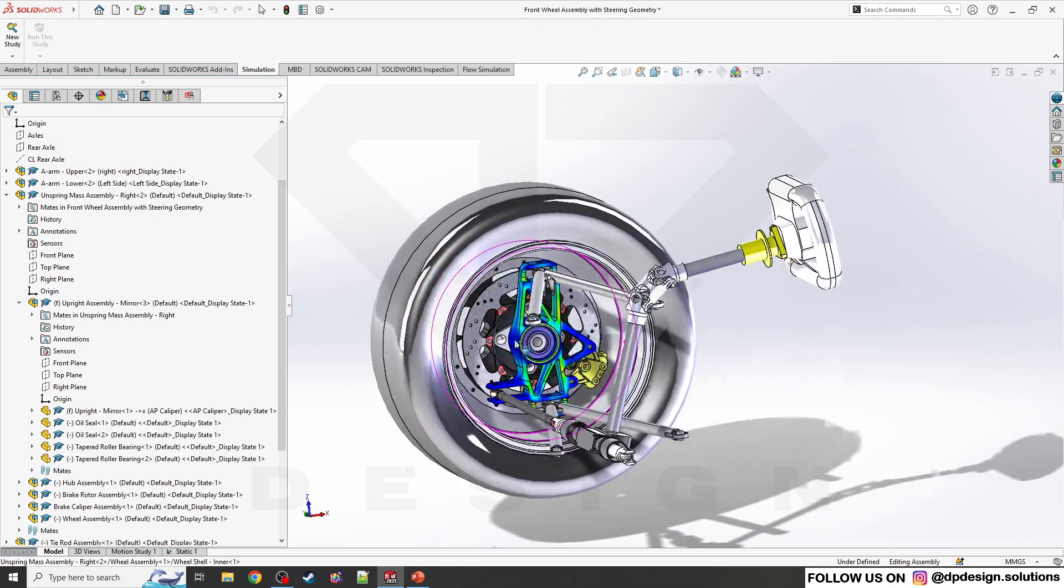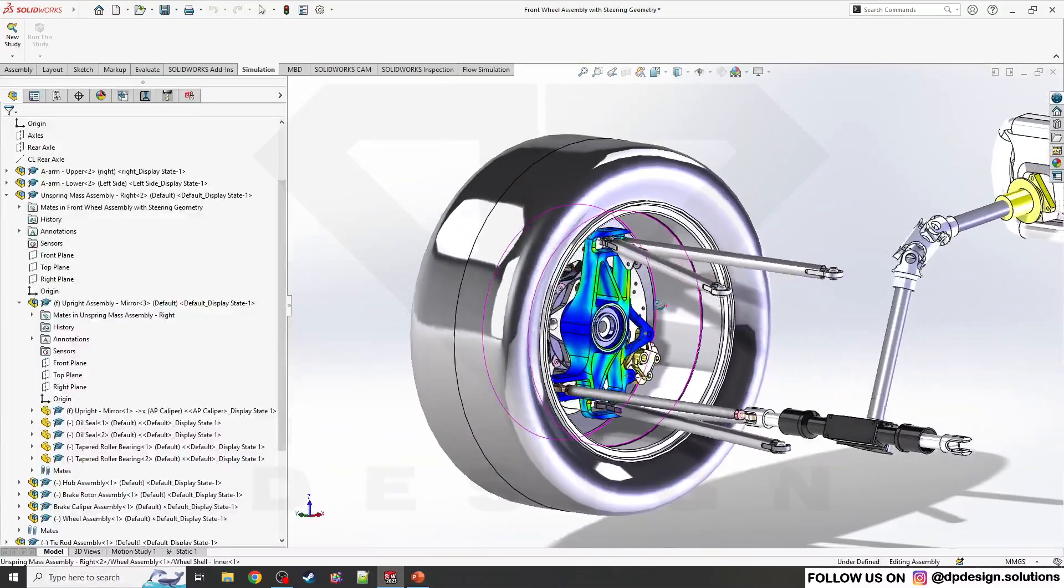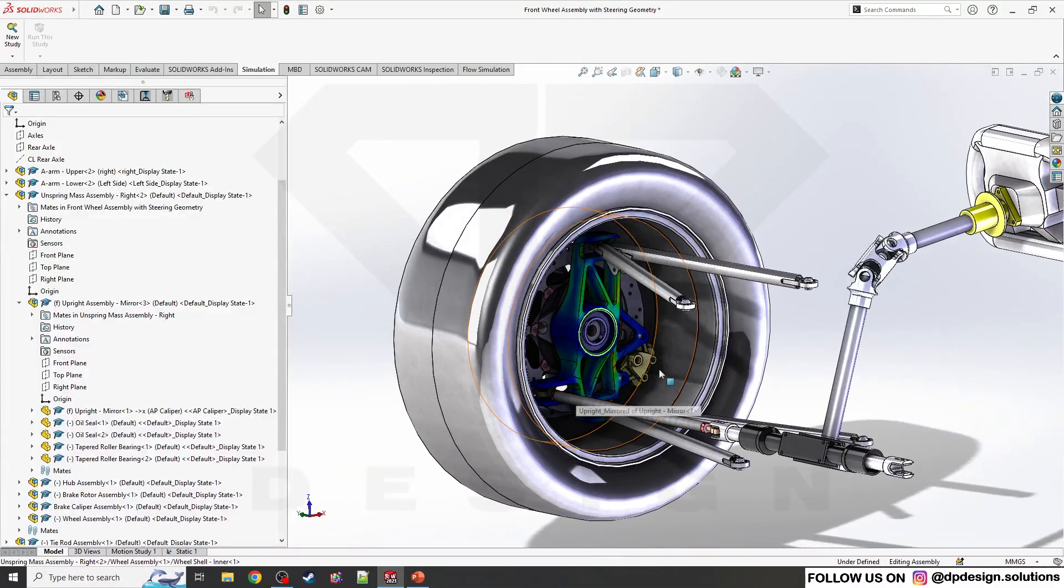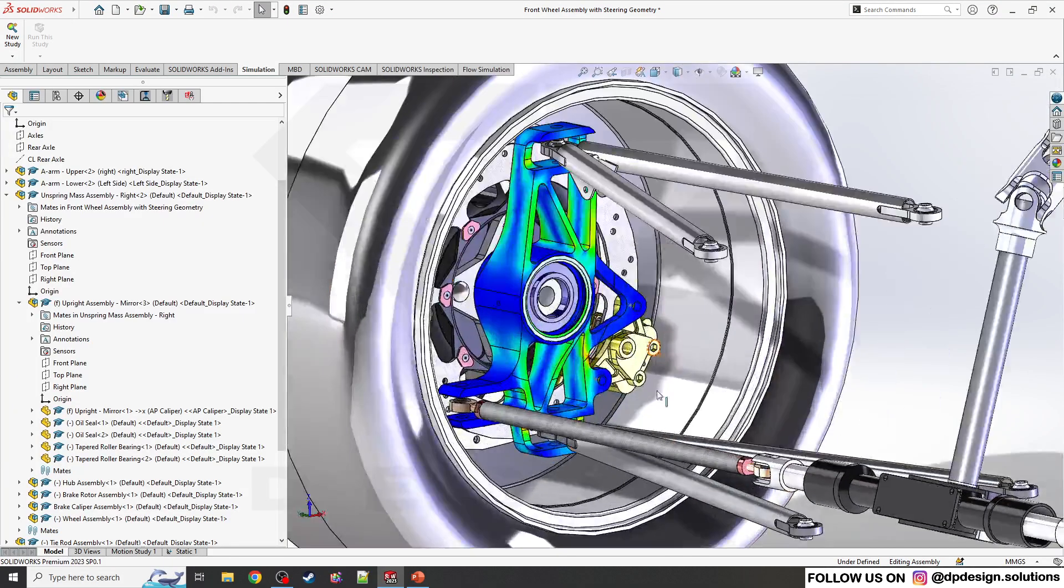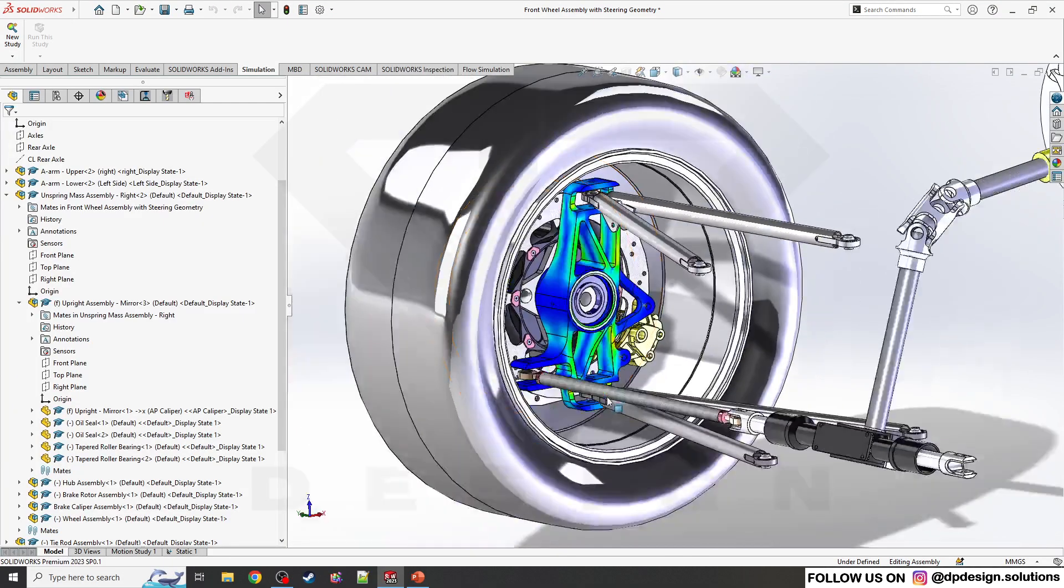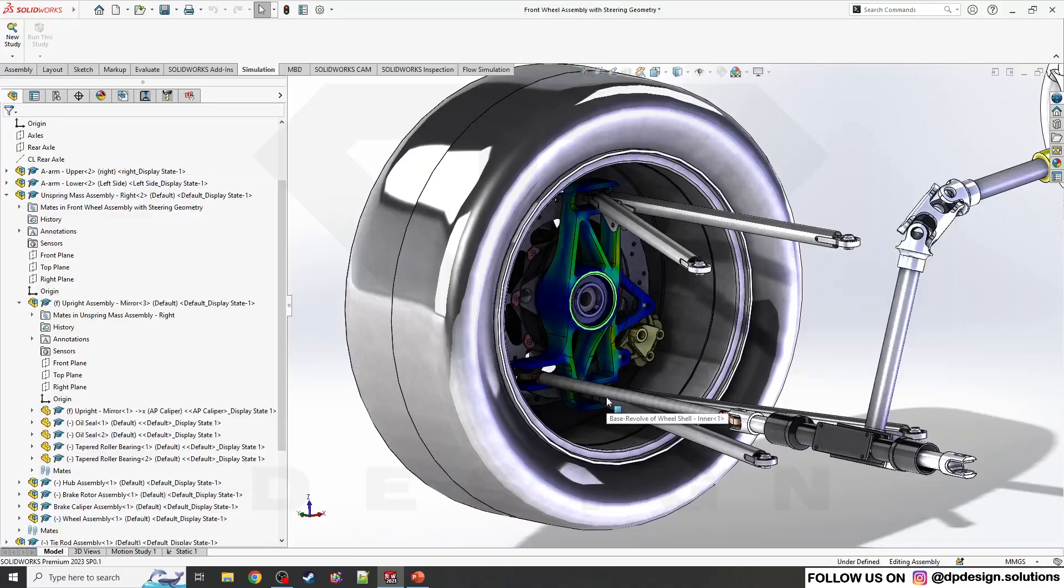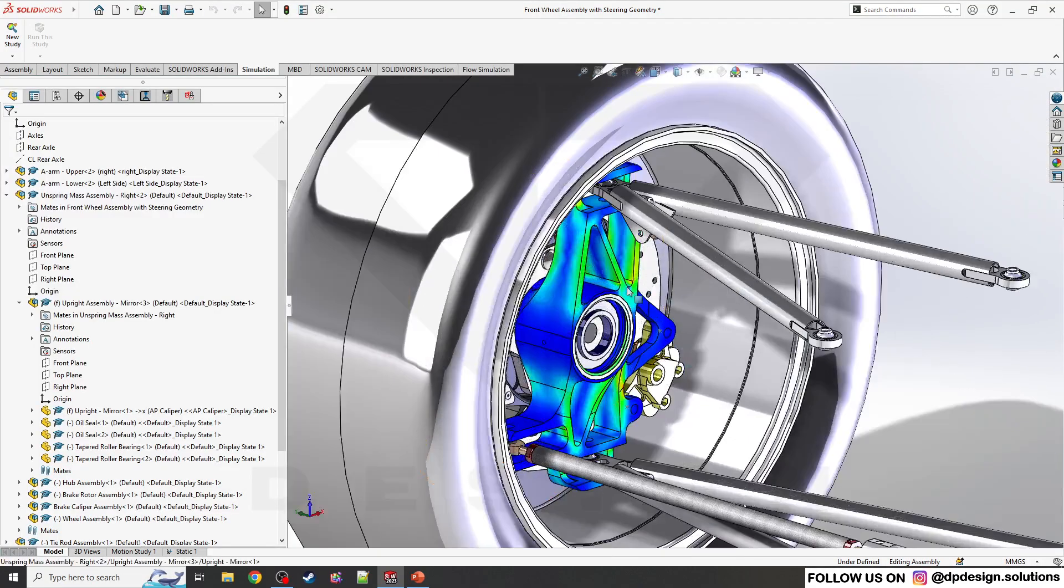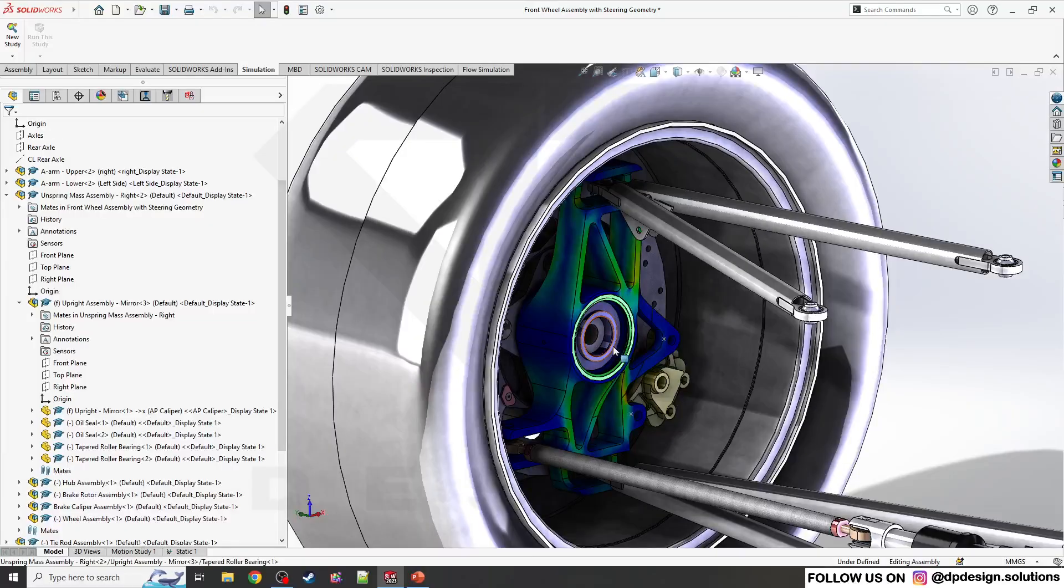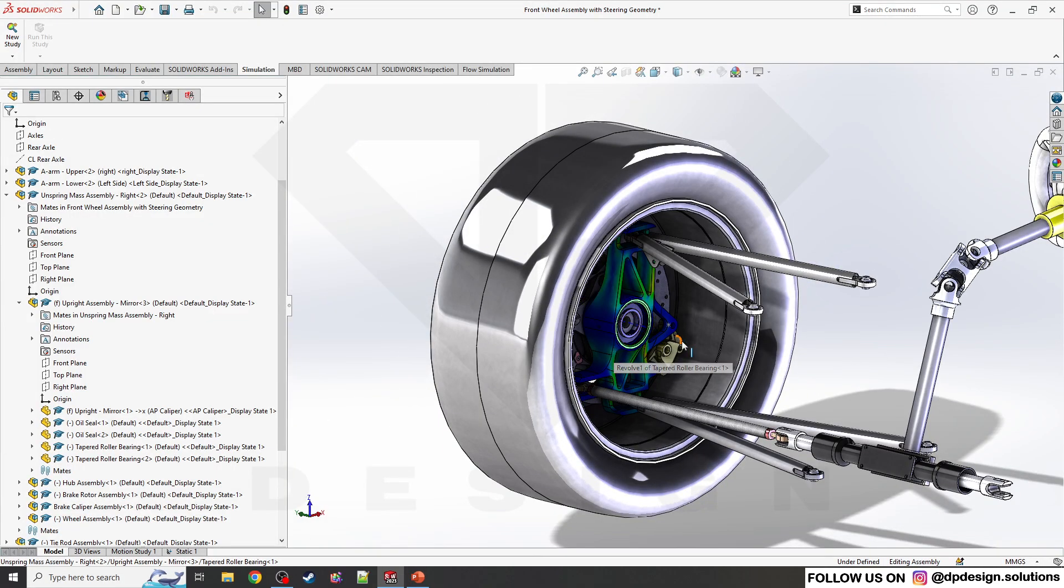After clicking OK, you can see the beautiful knuckle is visible here and the simulation display in the assembly is showcasing here. That's how you can do the simulation display in the assembly level.